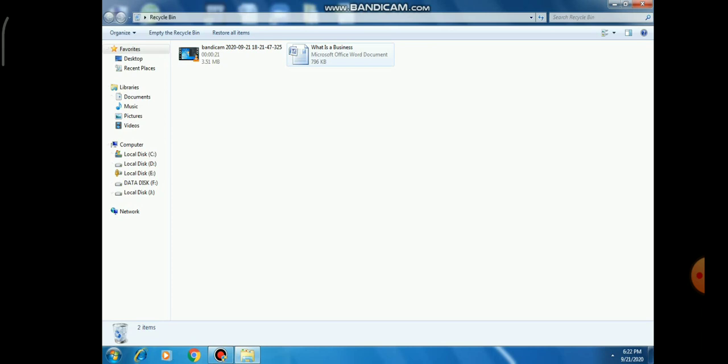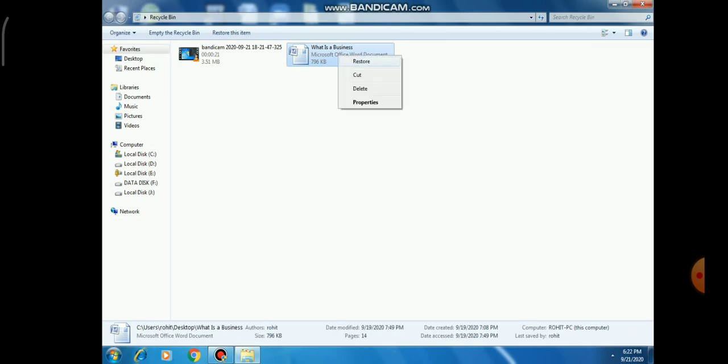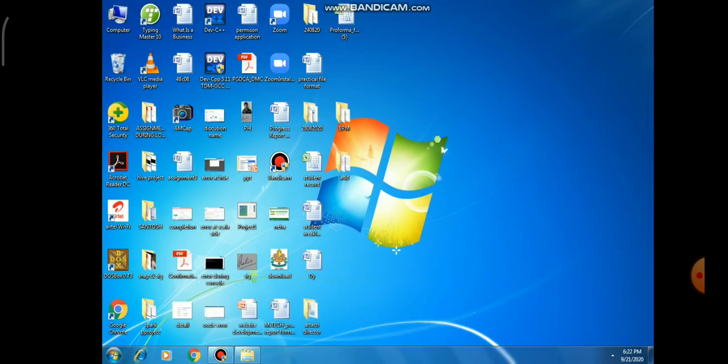If you want to restore this file, right-click on the file, then choose the Restore option. After clicking this, you can see on your desktop the file is restored.